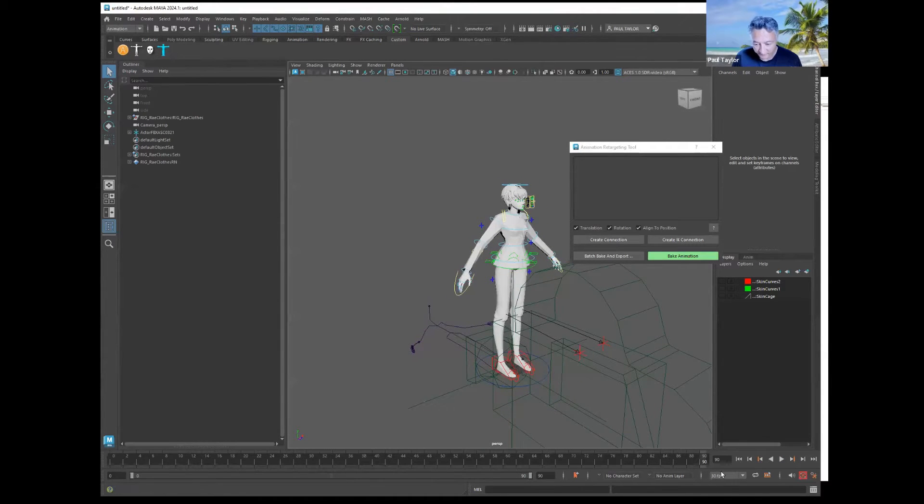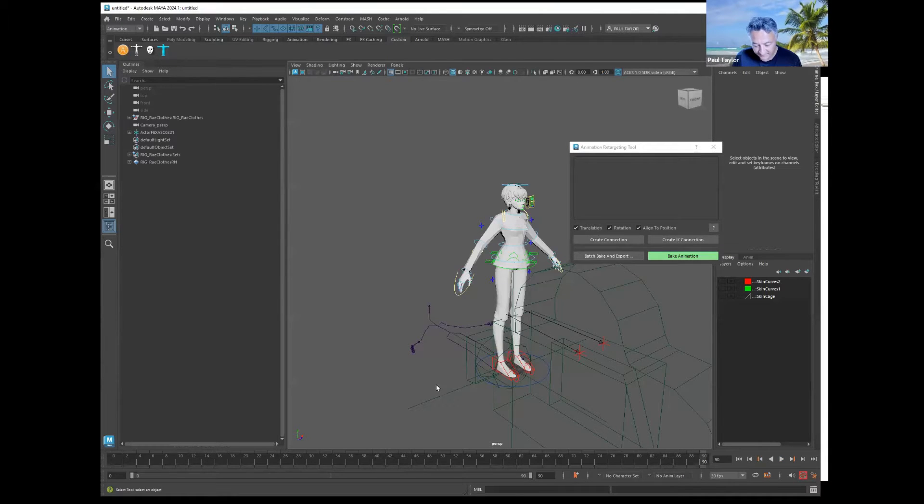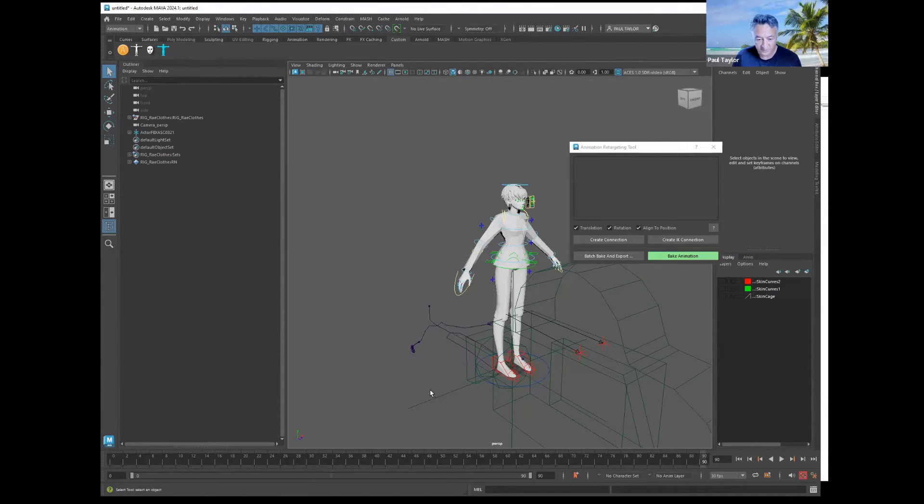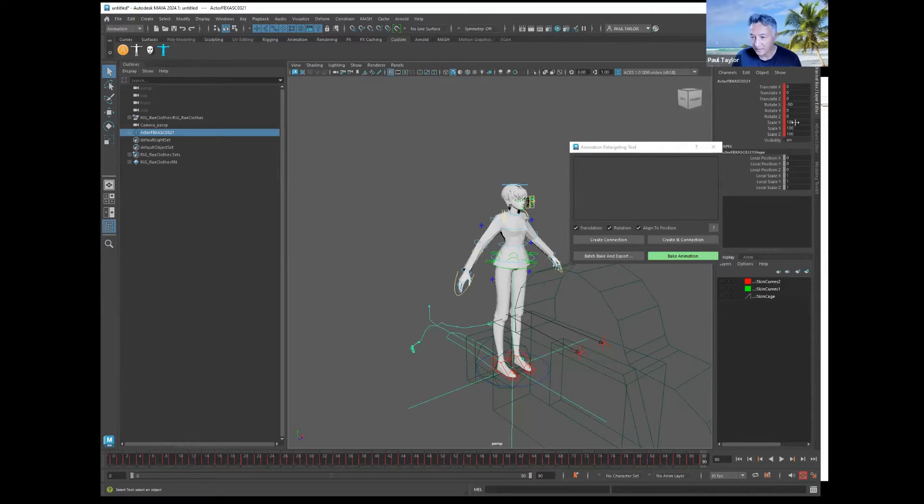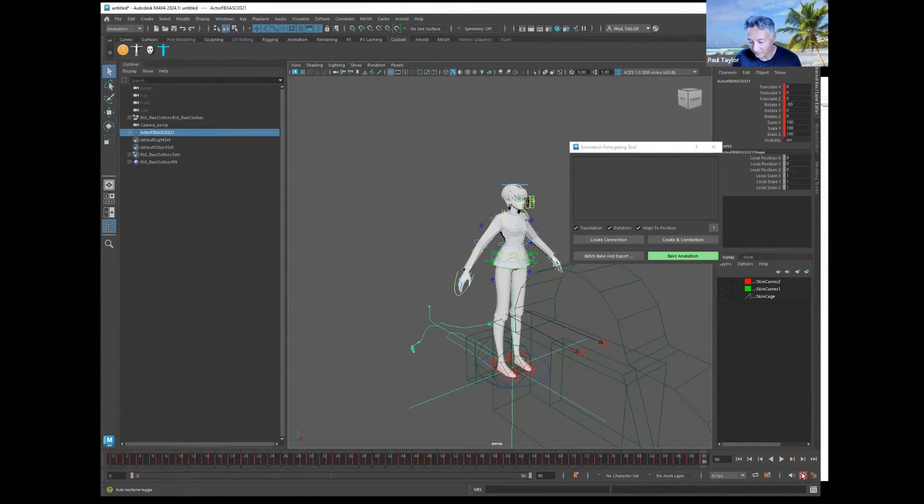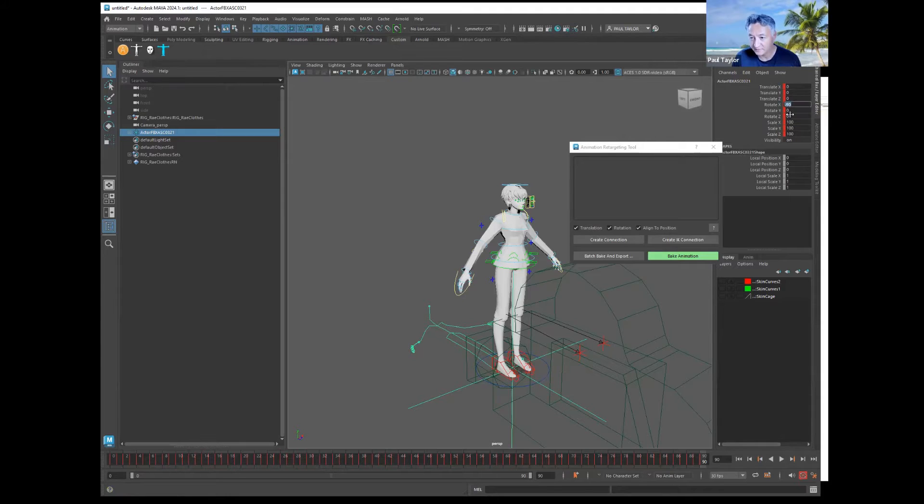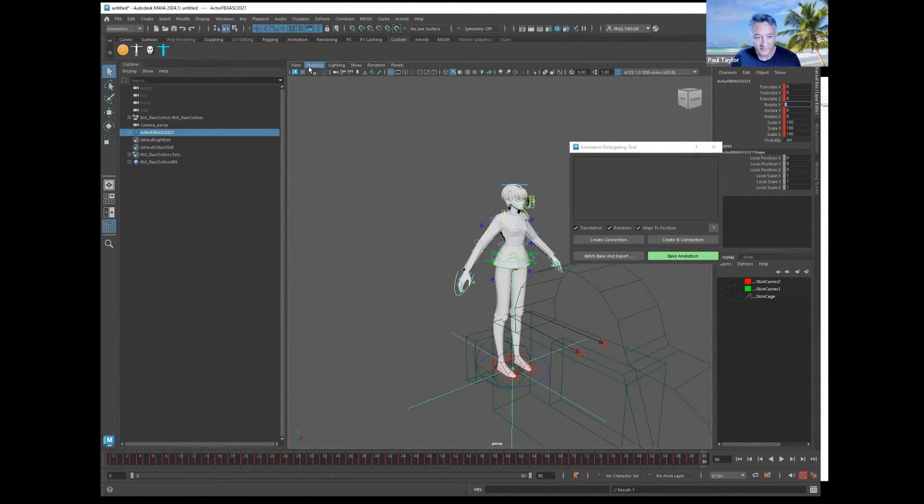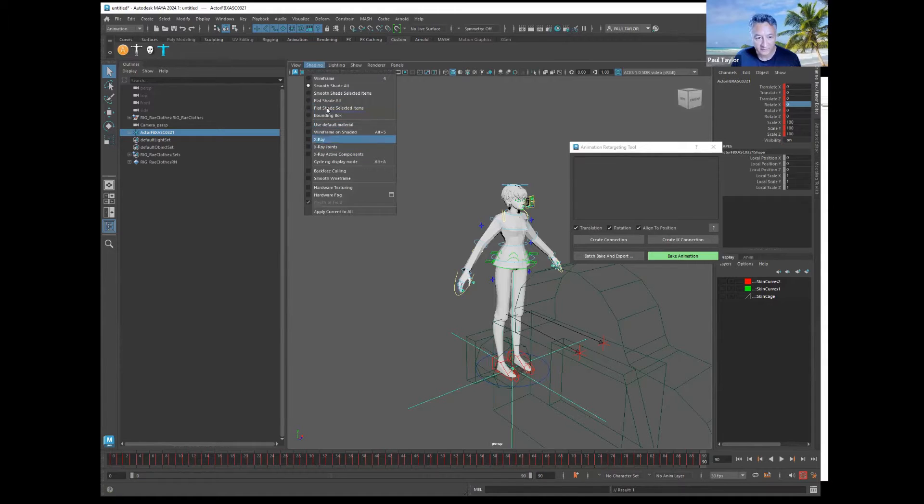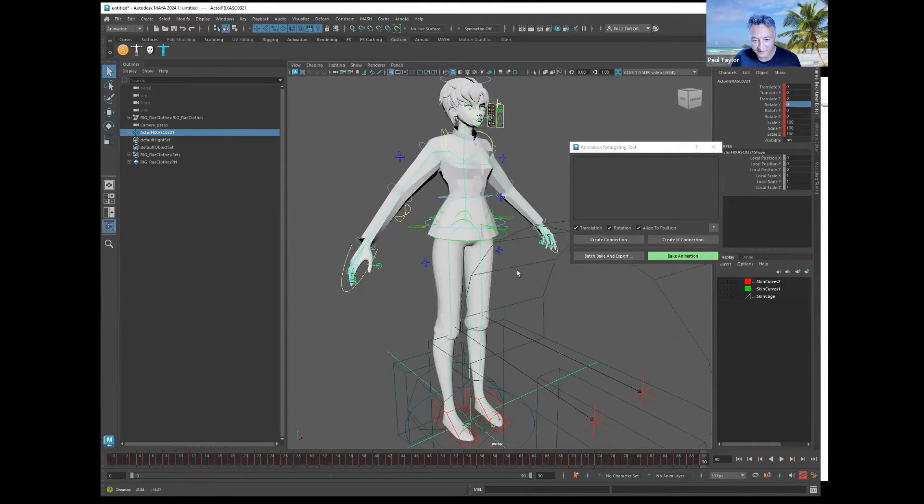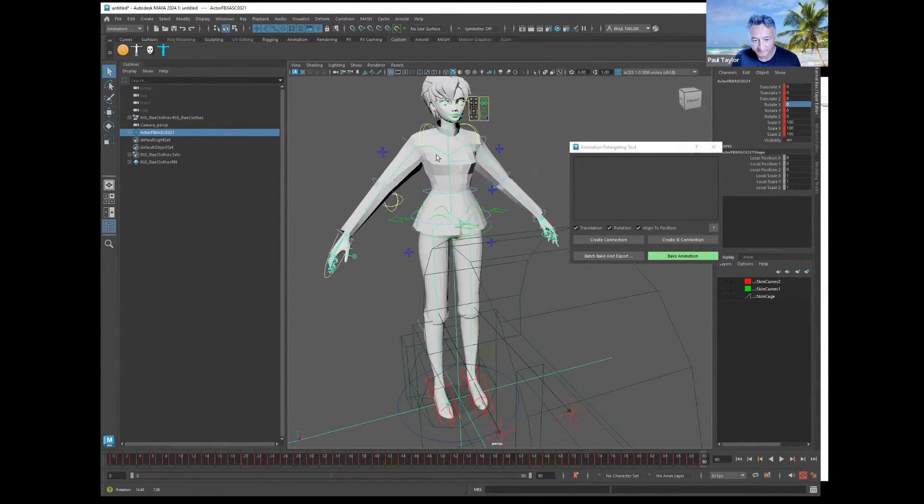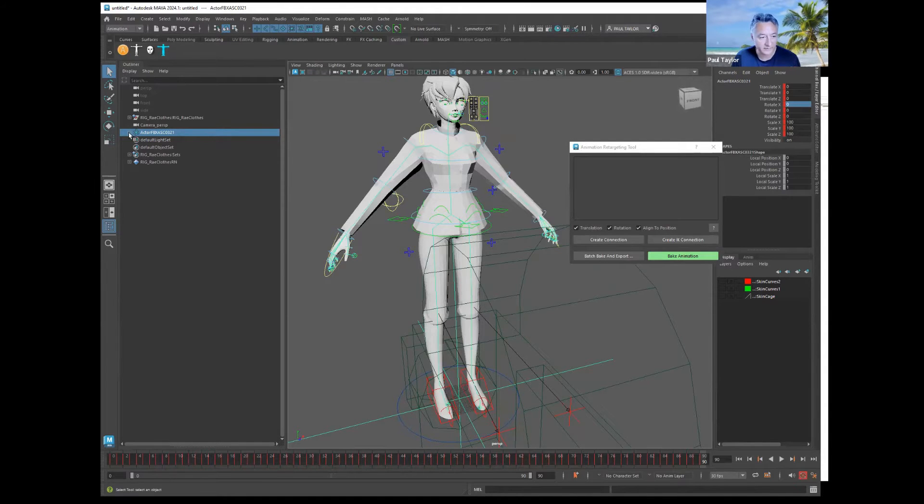Then you're going to find the last frame of the mocap that has the character in a T-pose, and with auto keyframe toggled on, you're going to zero out the X rotation so that if I go to shading X-ray joints, you can see that the skeleton is now lined up with my rig.